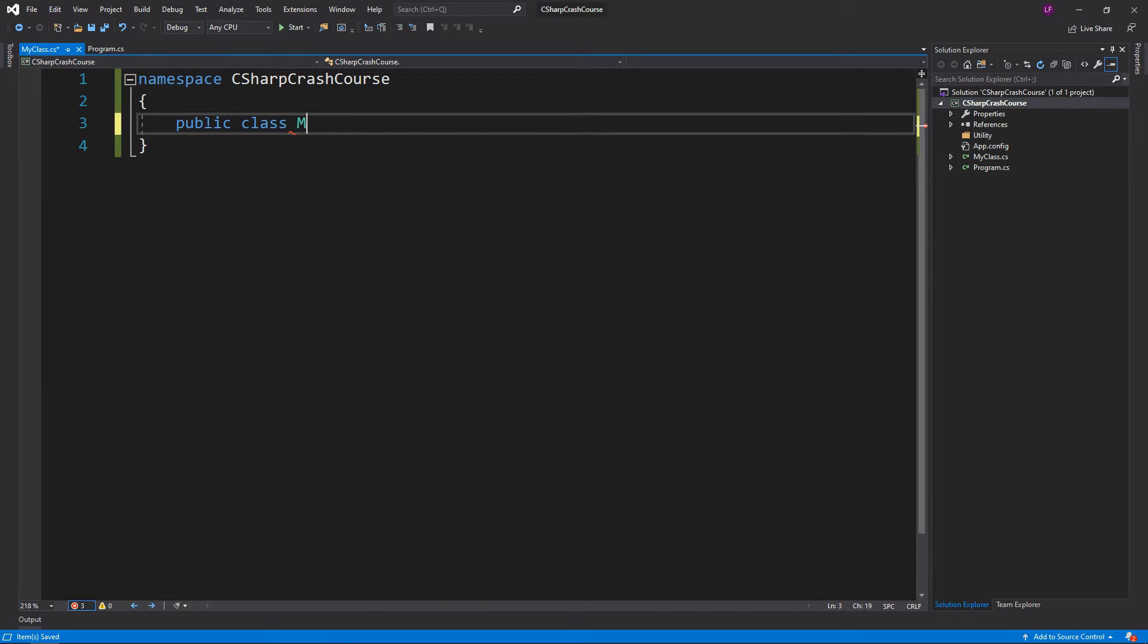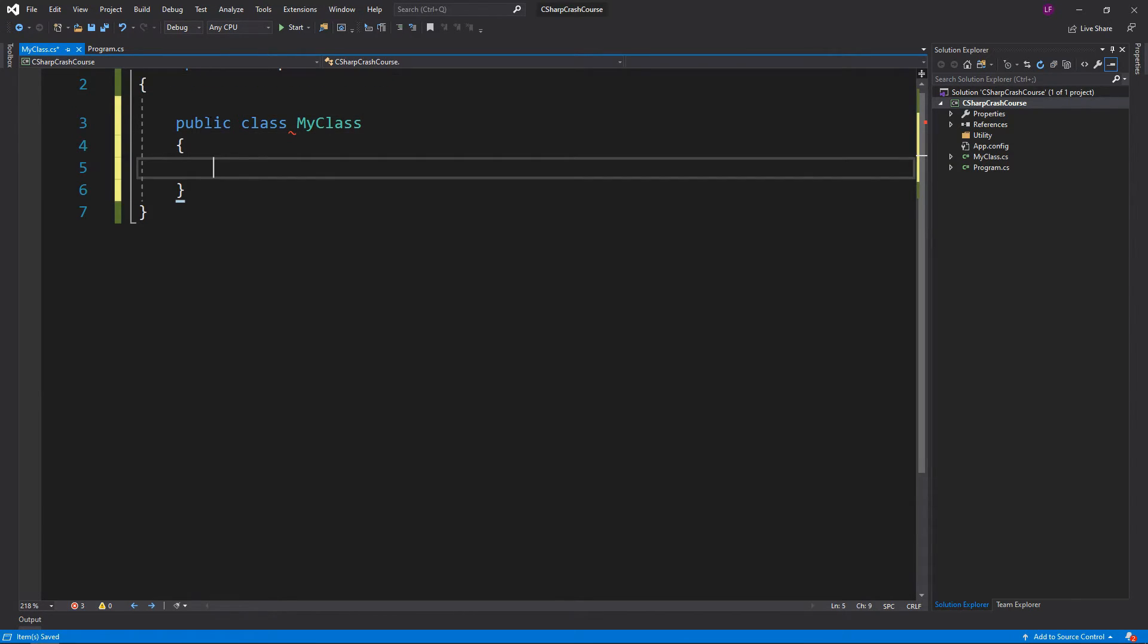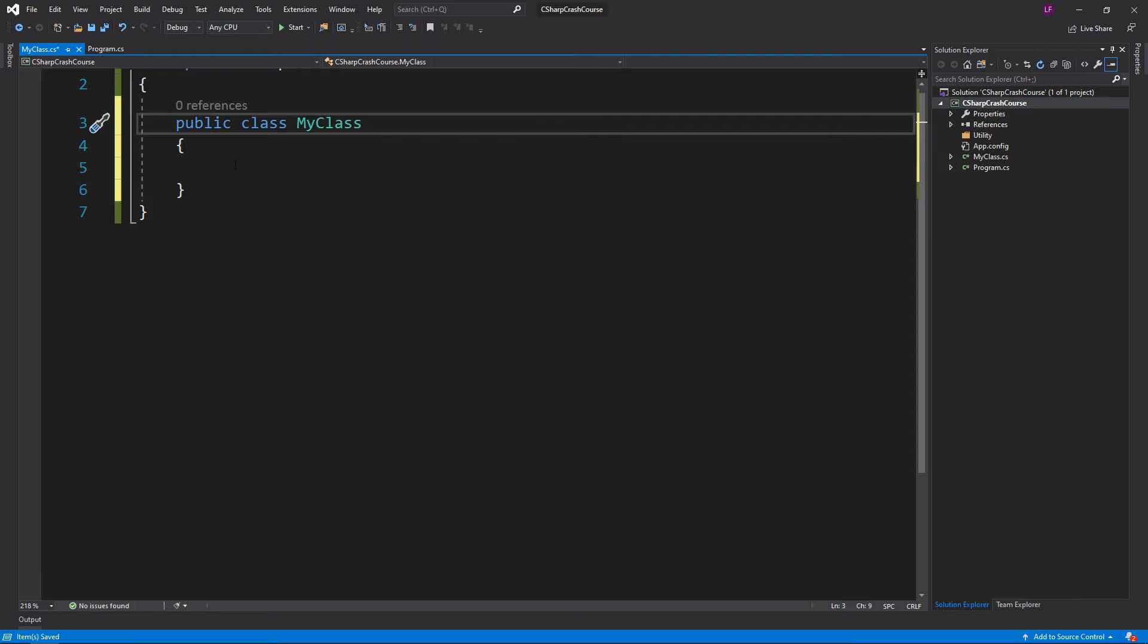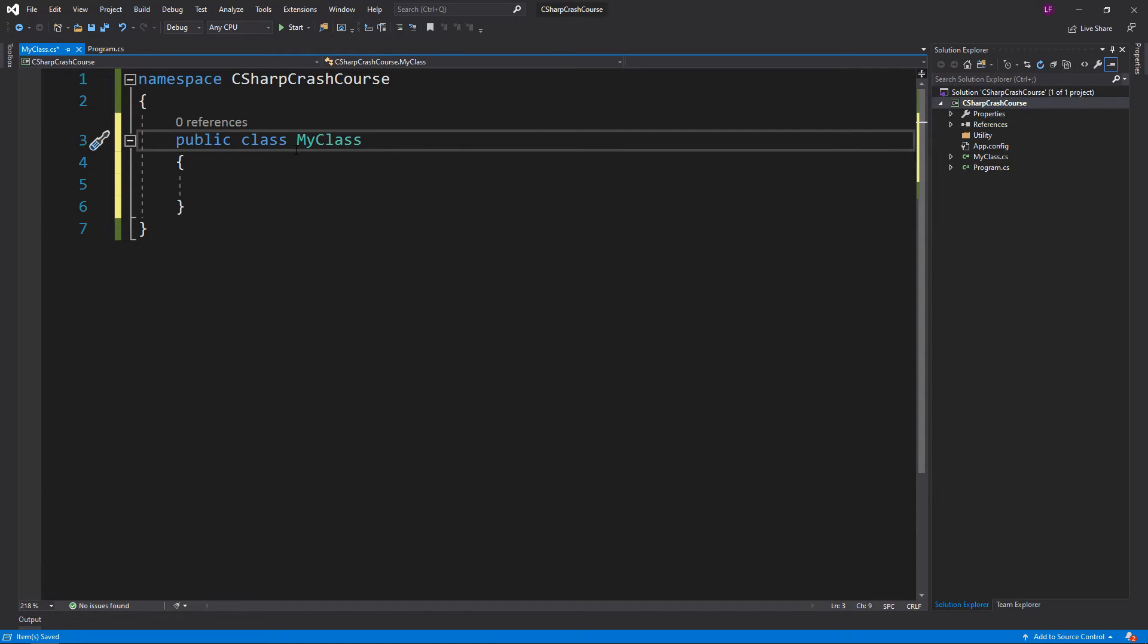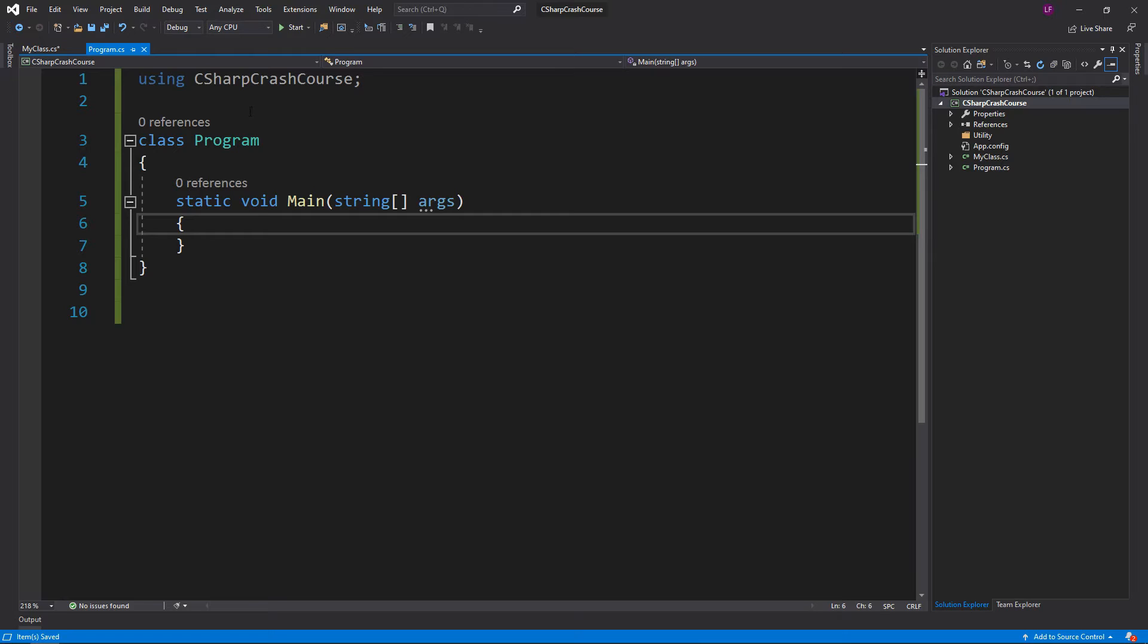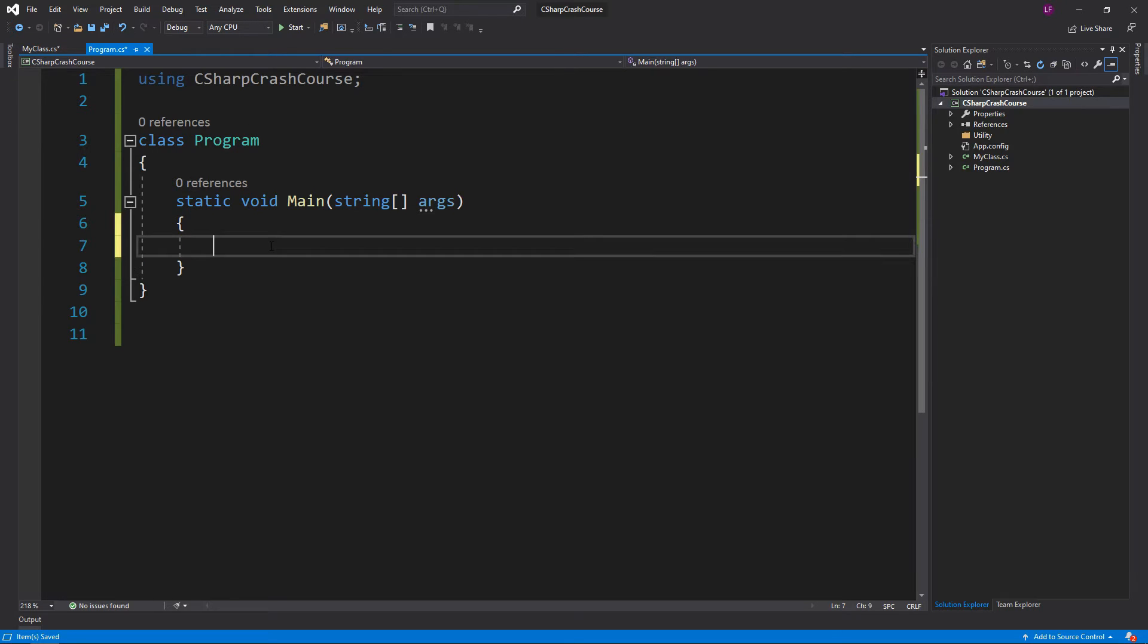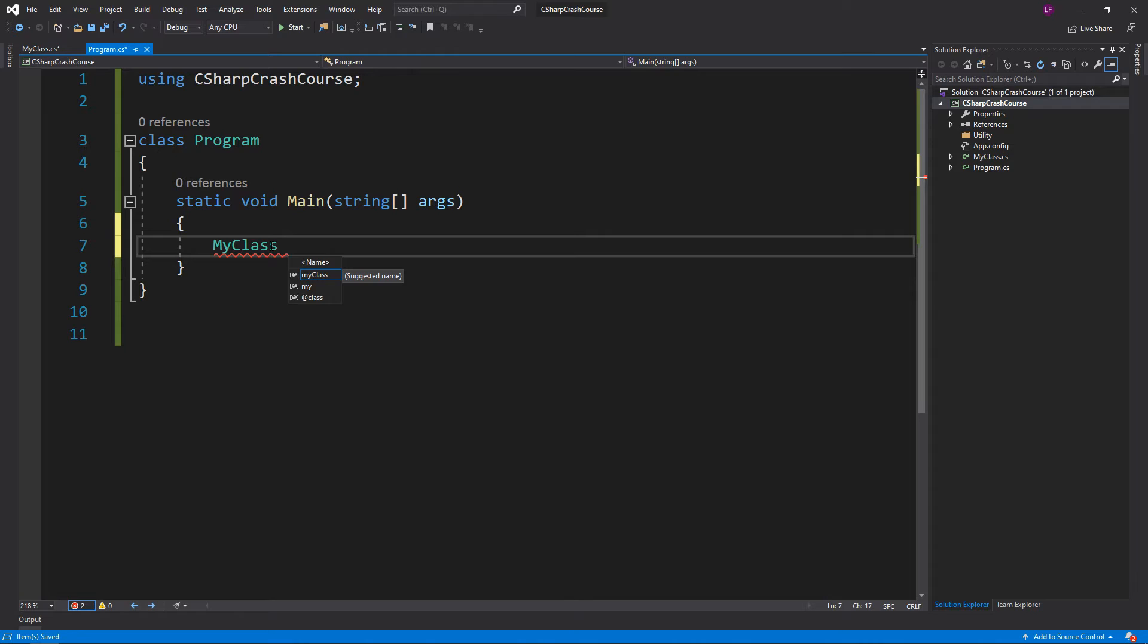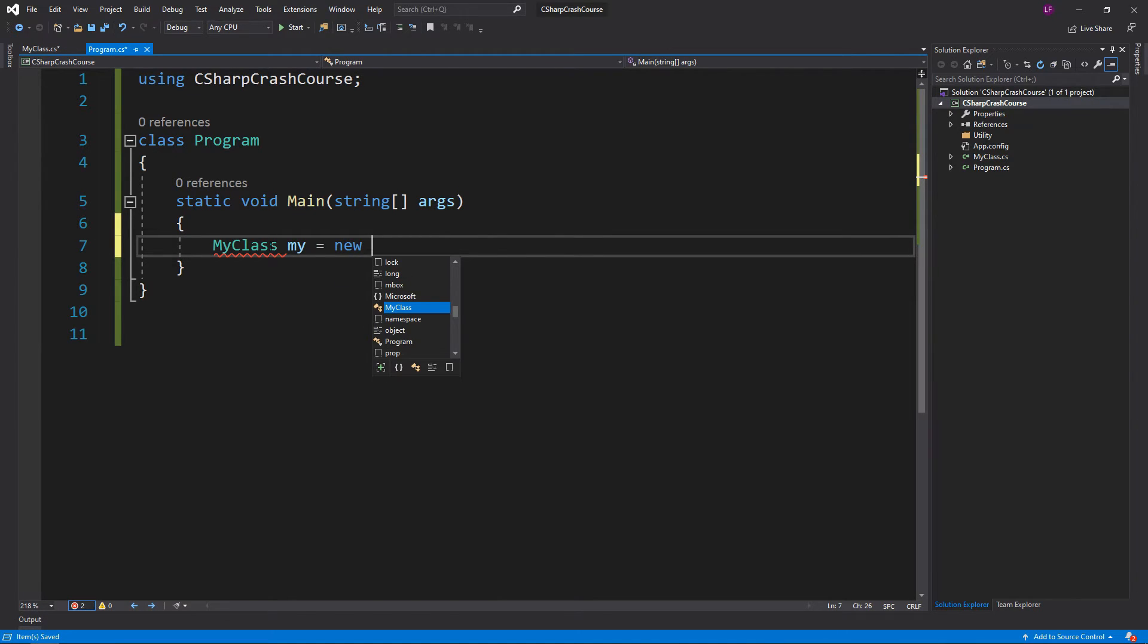In this case it's going to be MyClass. Here we have the identifier. This is what we're going to be calling, so if we go over to Program, we do MyClass my = new MyClass.